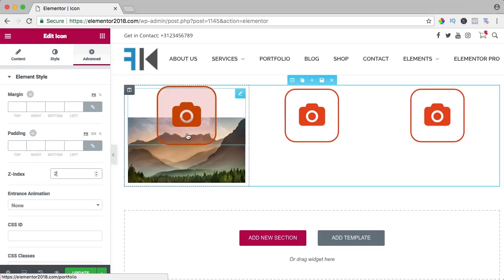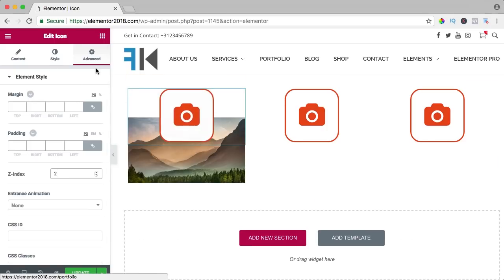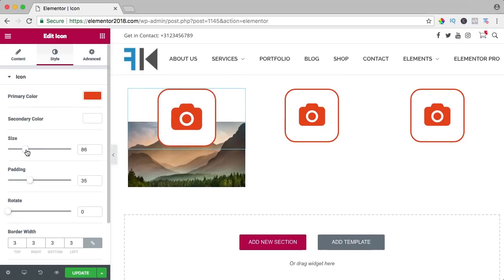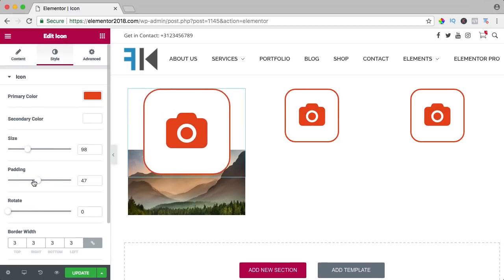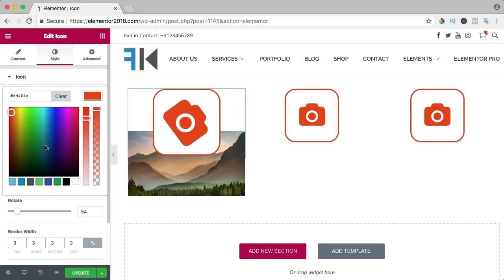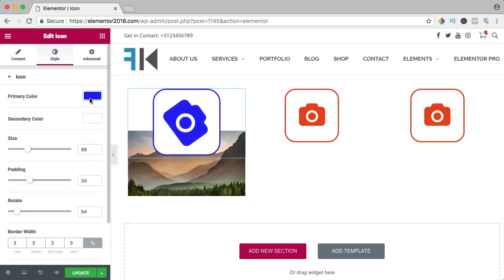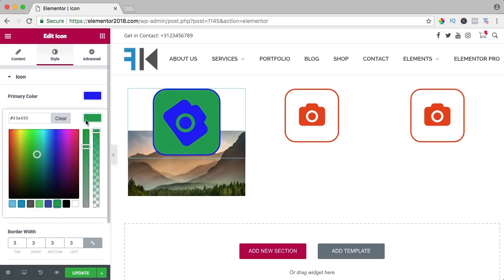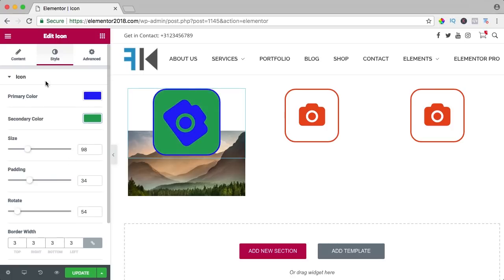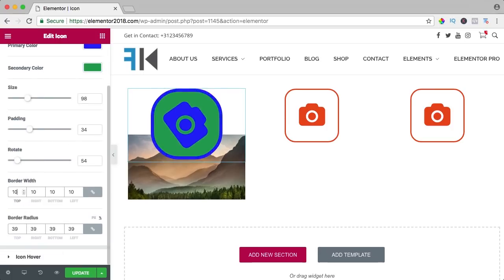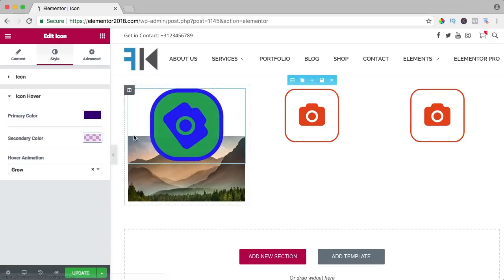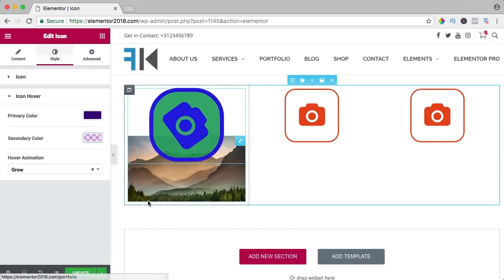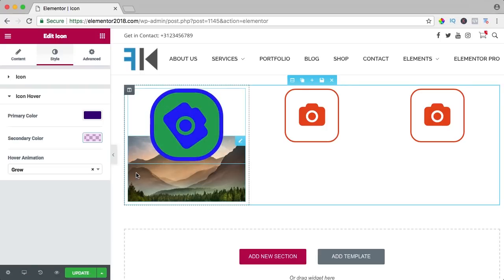So in that way you can use an icon and with a few clicks, if I go to style, you can change the size, you can change the padding, rotate, change the colors. If you go to hover, increase the border, do something totally different and that's how easy you can change things. So this is really ugly but it shows you what you can do with it.